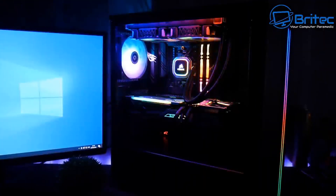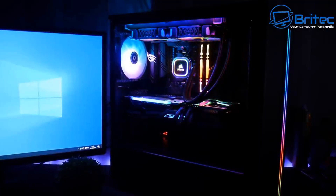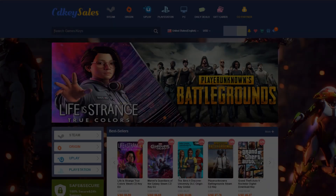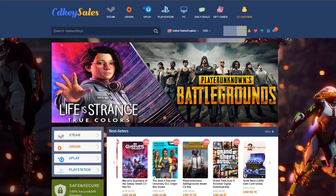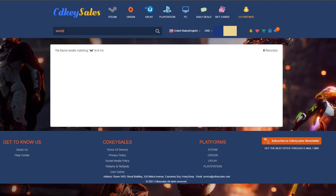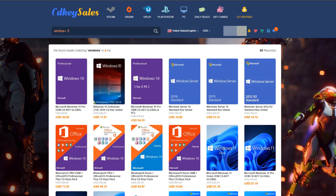The place you want to head over to is cdkeysales.com. This video is sponsored by CD Key Sales.